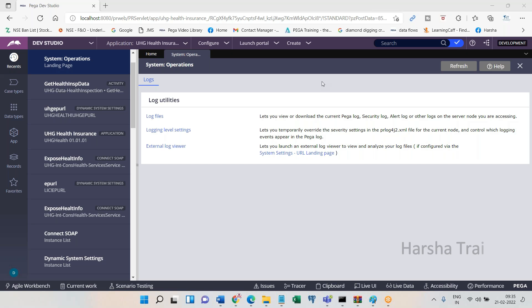The support person receives the customer ID and details about the failed business transaction. They may have an operator ID, but often there is no order ID or exact date and time. The customer may or may not have recorded the exact transaction time, so that information might not always be available.